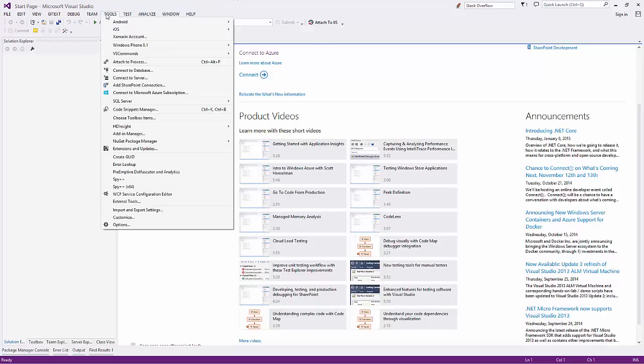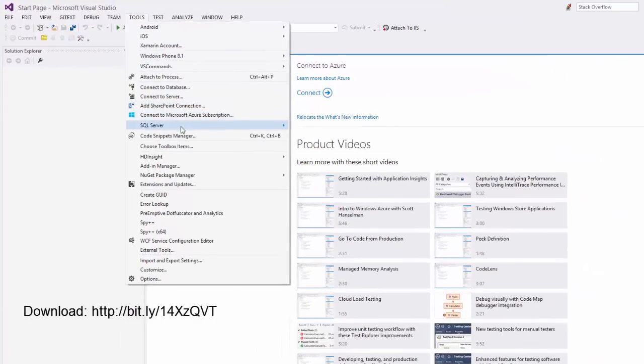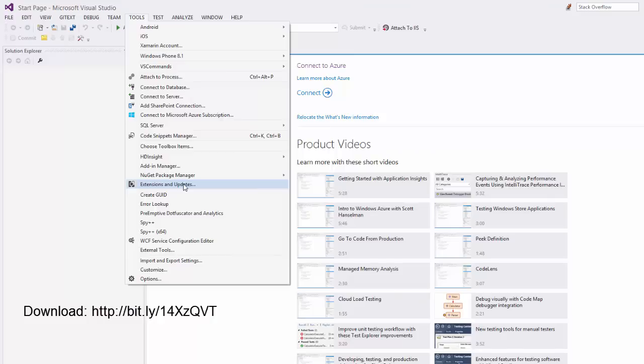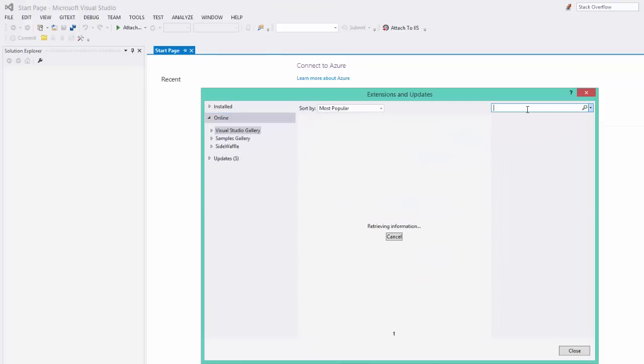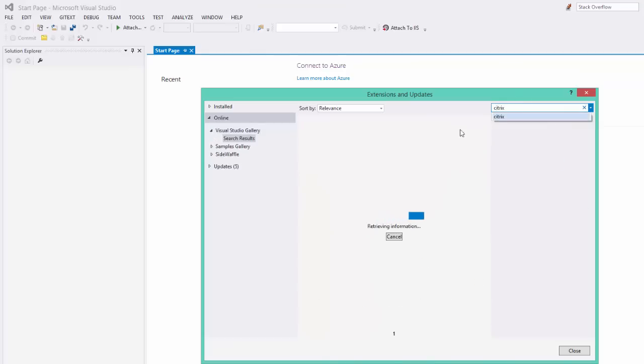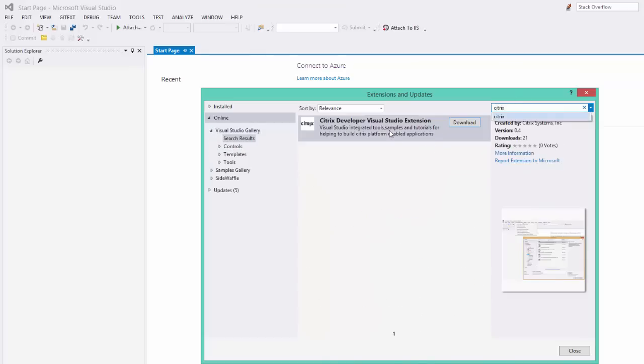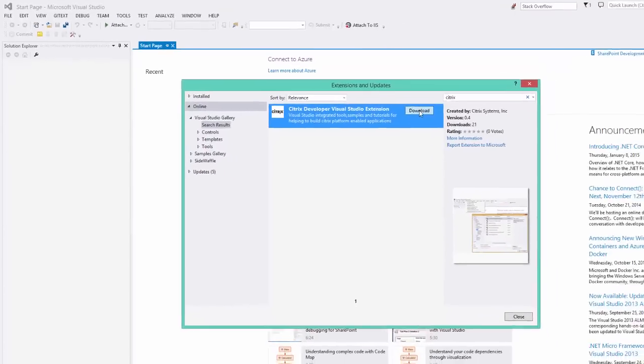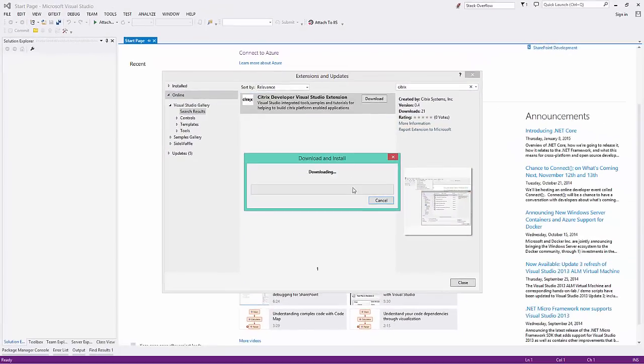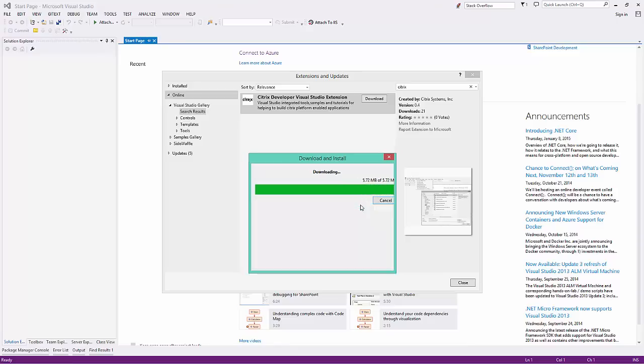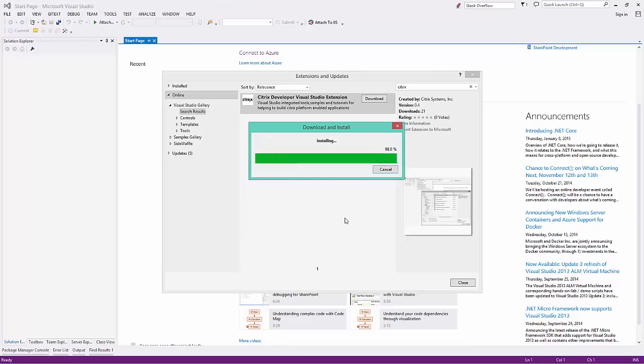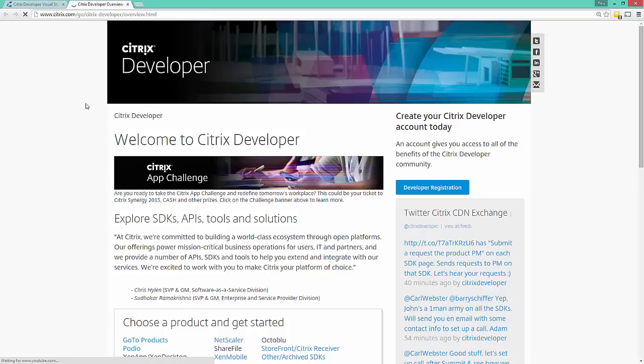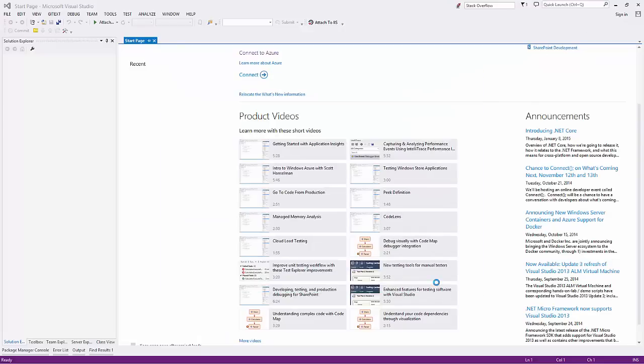The extension is available in the Visual Studio Gallery and we'll put a link to the download in the video. But you can also get it by going to Tools, Extensions, and Updates. And then we can go online and we'll search over here for Citrix. You can see here it's Citrix Developer Visual Studio Extension. If you do a download, it'll install. We'll say install and select the license agreement. It'll actually take you to our new developer.citrix.com site and then we have to restart.